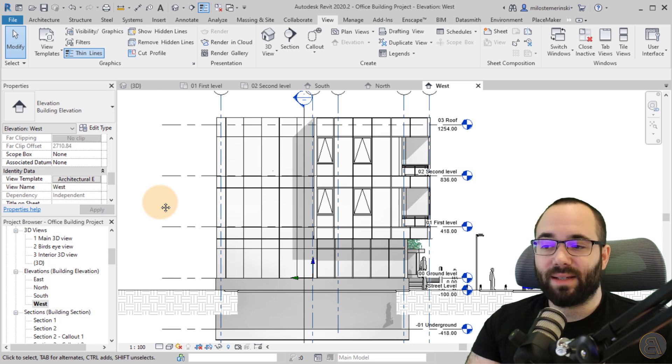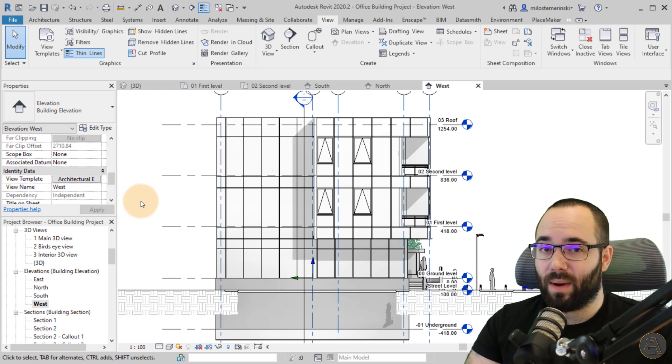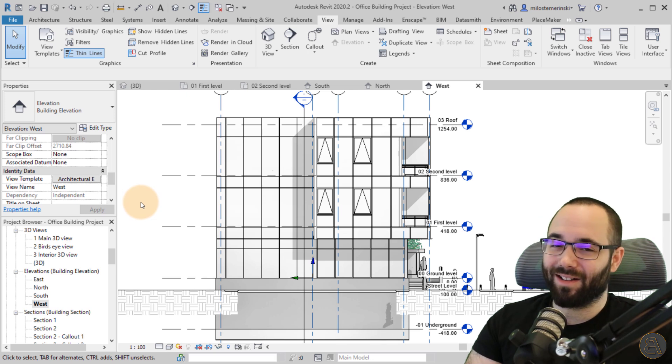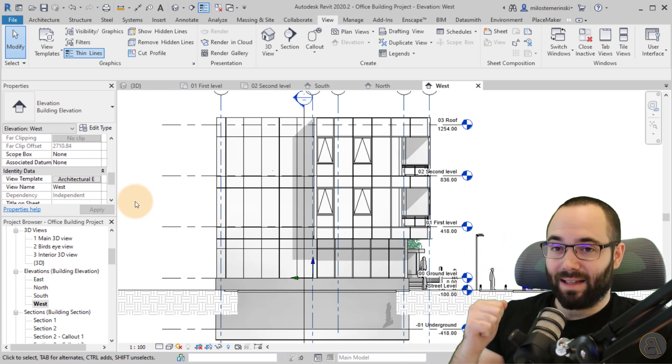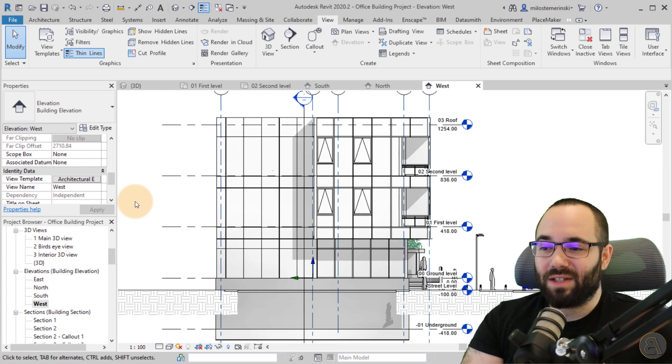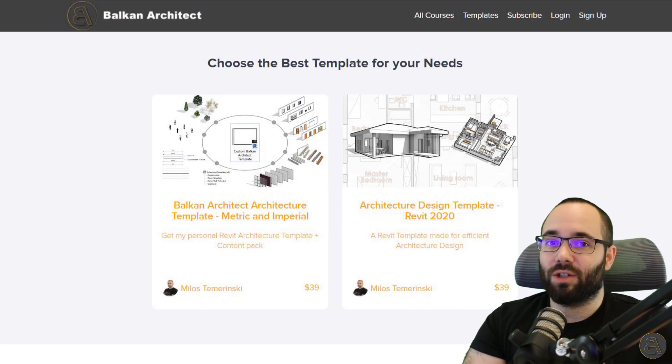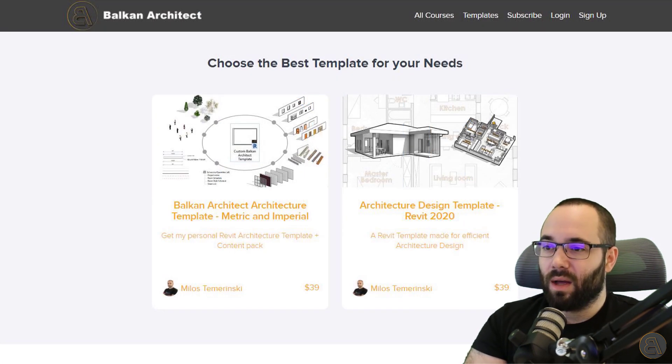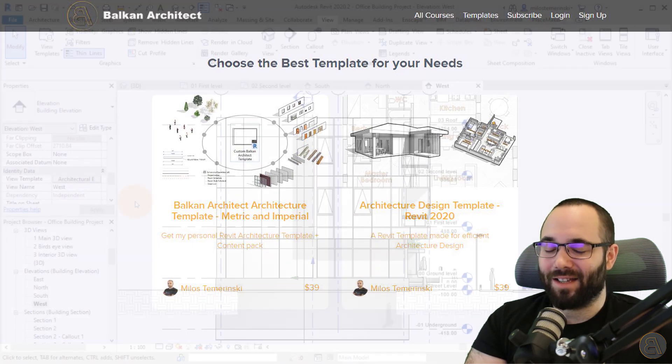View templates is something that I utilize in my Revit templates, which you can find on my website, BalkanArchitect.com. As I said, it's the link in the description. So it's just something that's really powerful. And I think it should be utilized if you want the good graphics and want to save time.